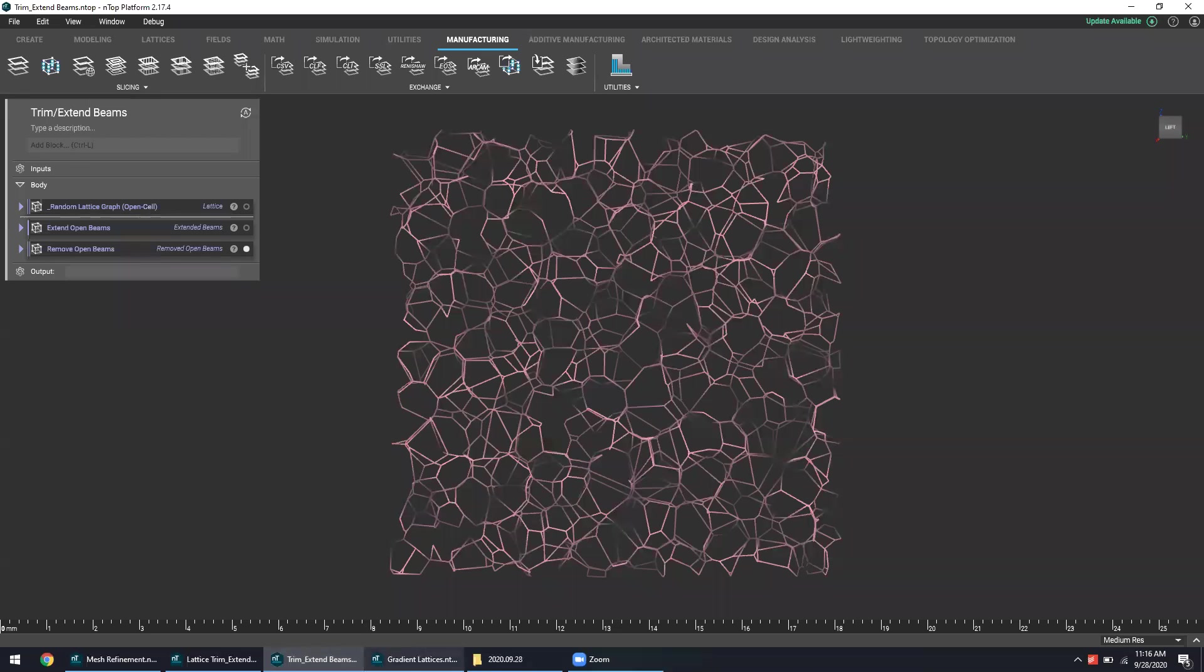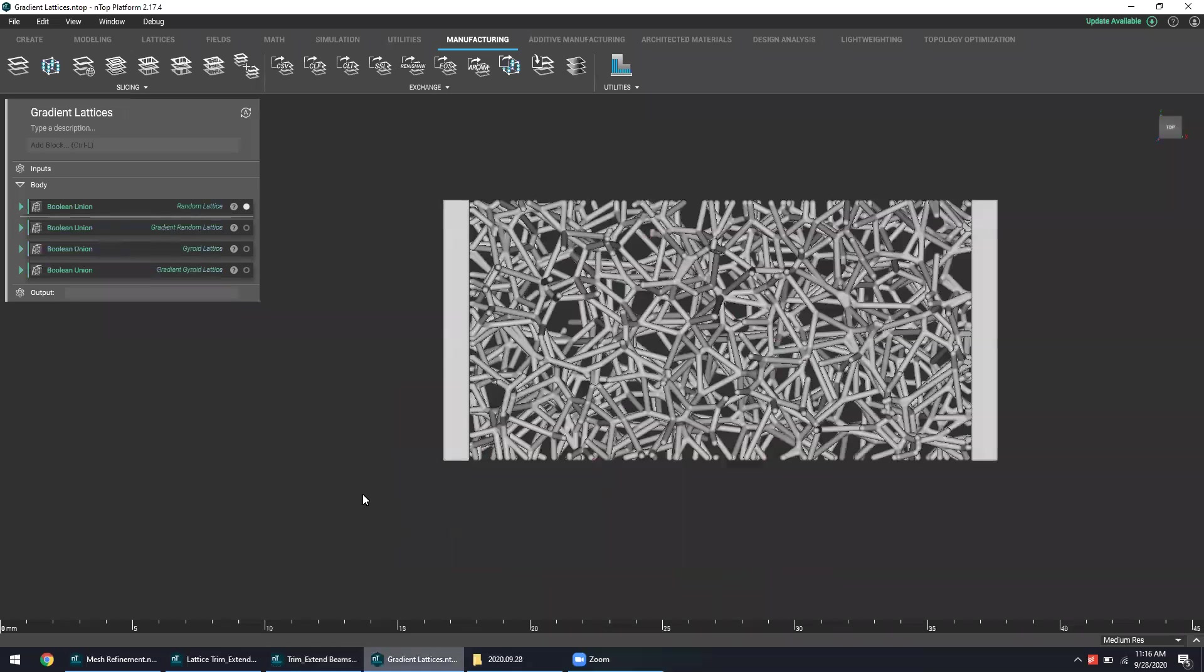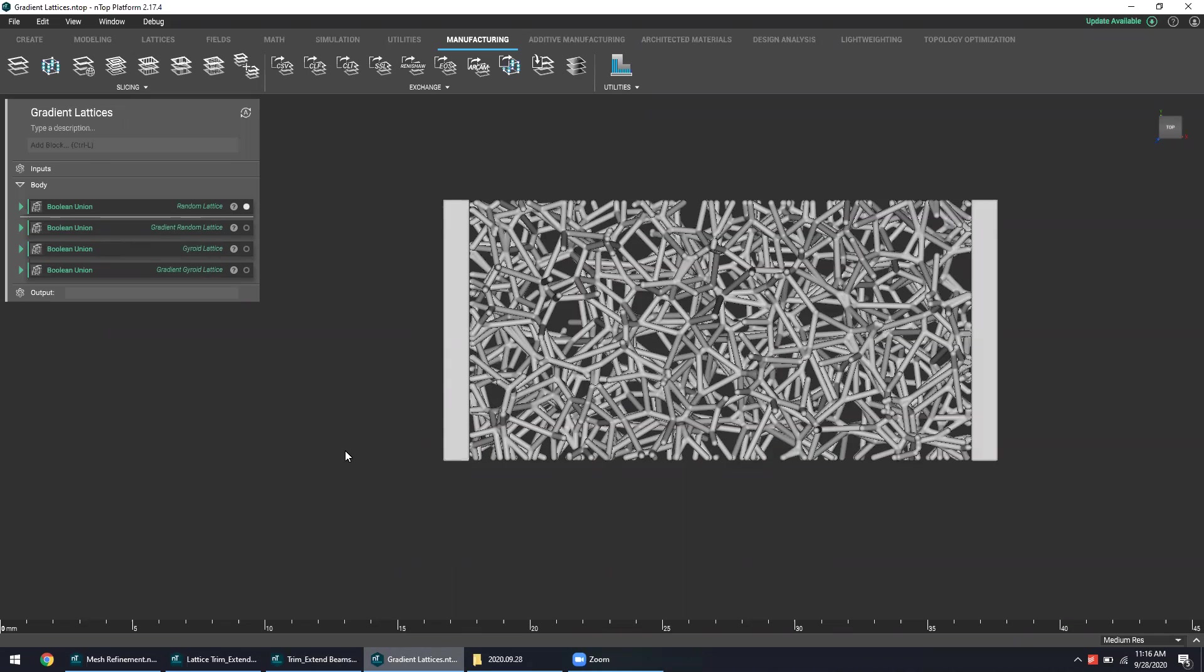If you are a close follower of nTop, you may know that one of the features that we'd love to talk about is gradients. Our field-driven design process allows gradients to be easily implemented into geometry that would normally be very difficult to modify in this way.